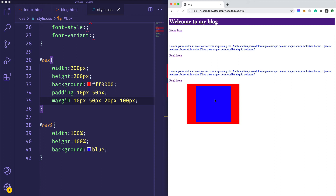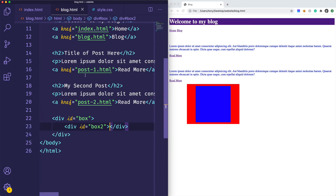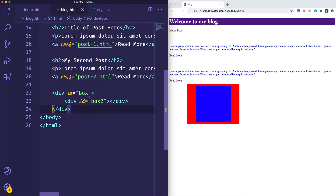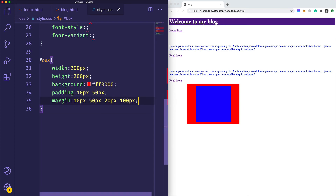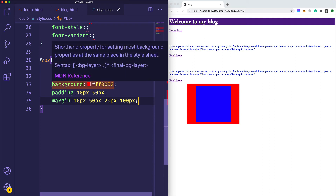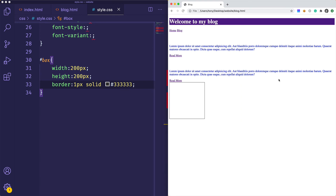Now that we've covered that, let's cover the last thing: borders. I'm going to remove our second box to make it easier to explain with just one simple box. Going back to our box with width and height of 200 pixels, I'll remove everything except the width and height. Then I'll add 'border: 1px solid' and give it a gray color. Let's reload — you can see we have a small border around our box.